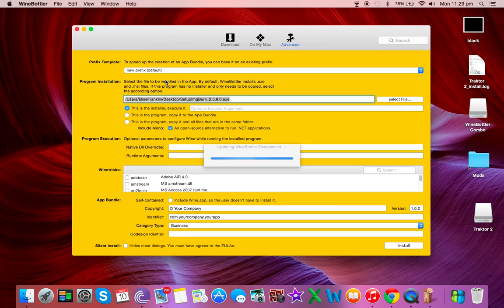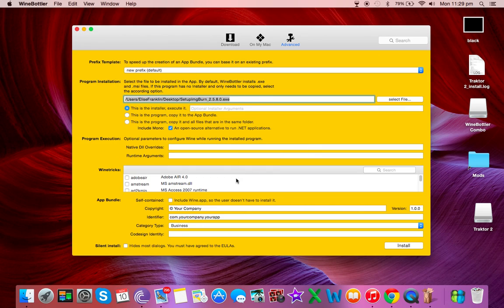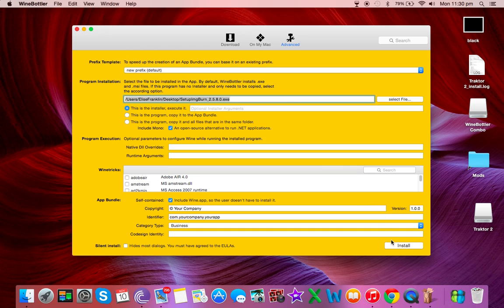This looks extremely confusing. Basically the only thing you need to worry about is this app bundle section. We want to make it self-contained so that if you don't have the wine app in the future it will still run. That's all, click install.